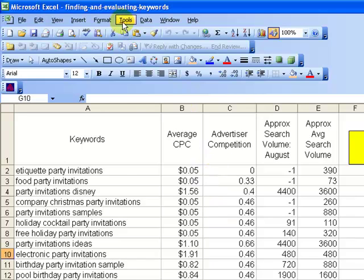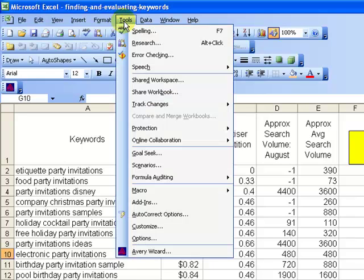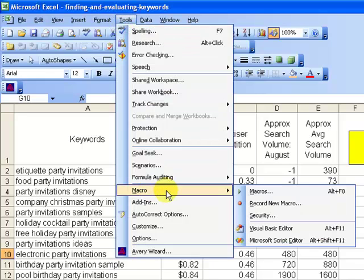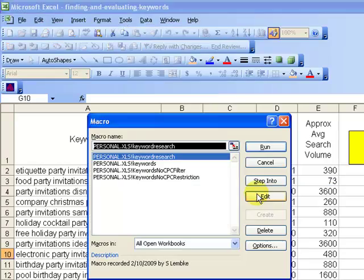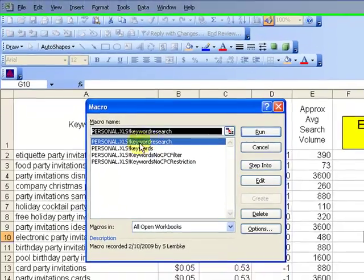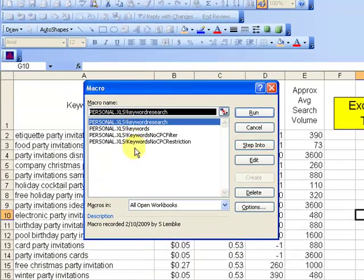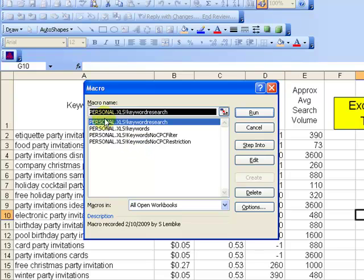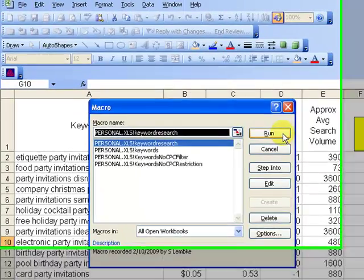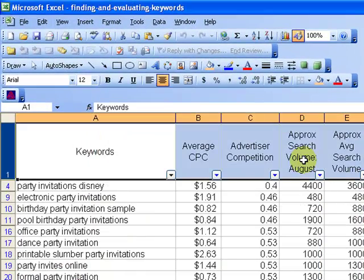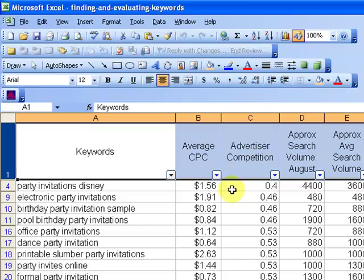All I have to do is go tools, macro, macros, and it's going to give me a list of the prior macros that I've recorded. This top one here, keyword research, is the one that I will typically use. So if I just hit run, boom, what it does is it puts my filter in for me.